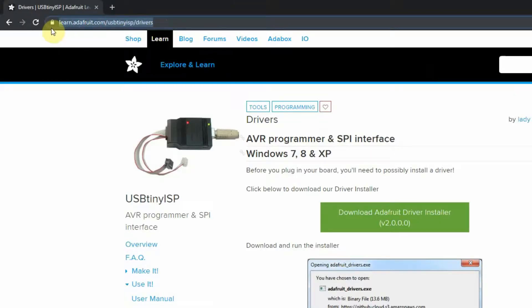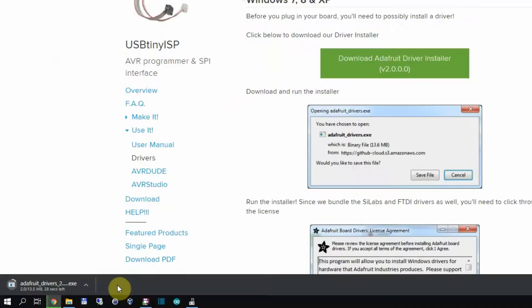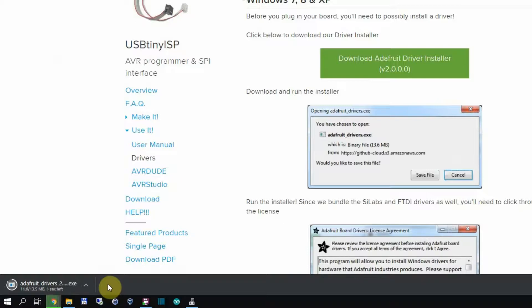For drivers you have to go to this website and click on download. After clicking it starts downloading an installation pack.